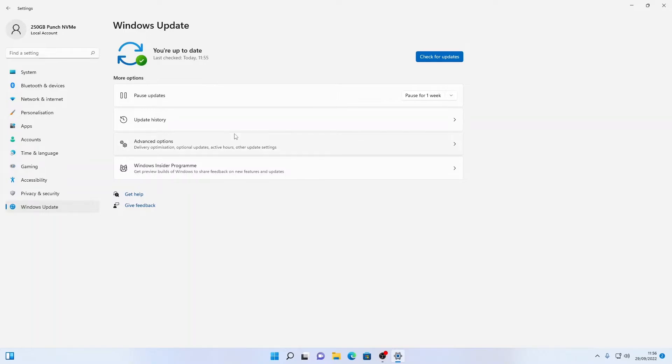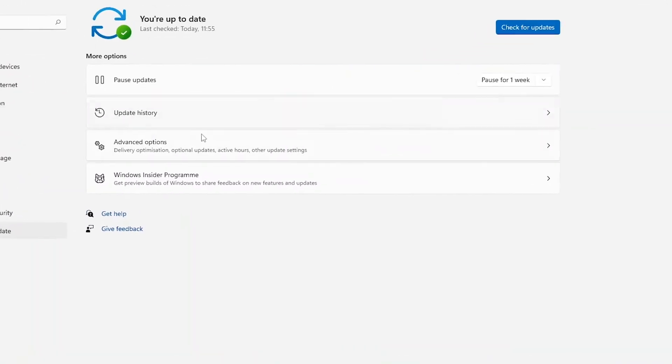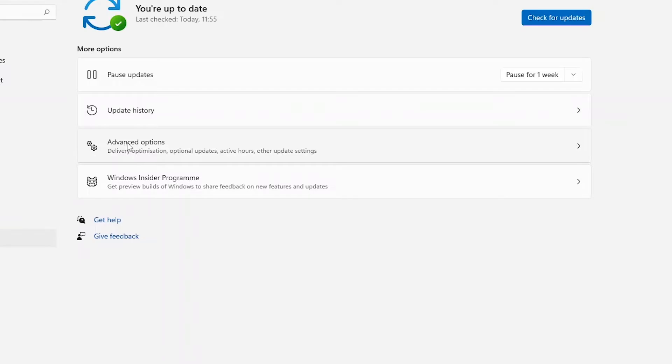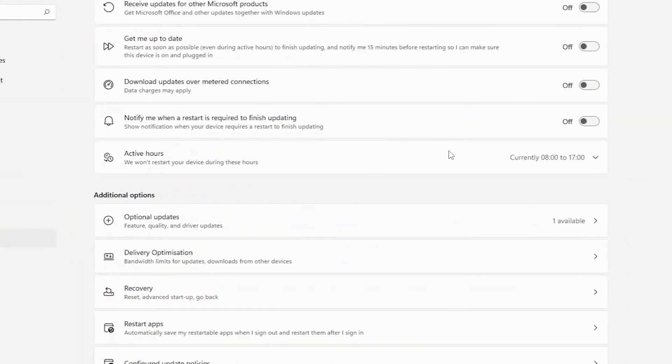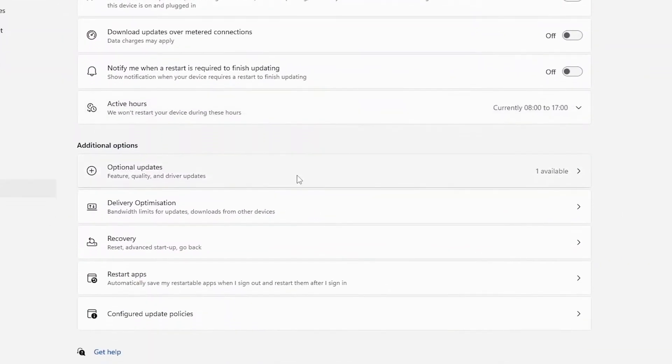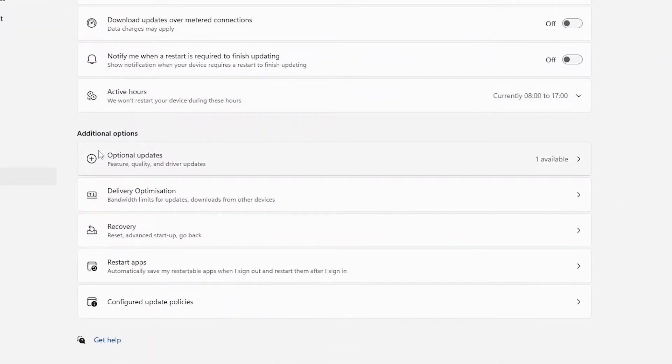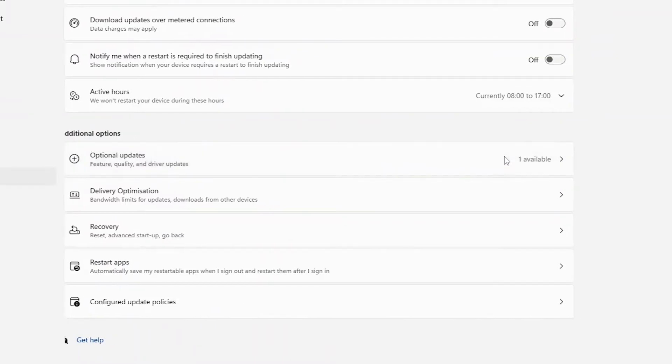So the final thing we need to look for is our optional updates. What we're going to do is come down to advanced options just here and then we're going to go down to optional updates just below additional options.